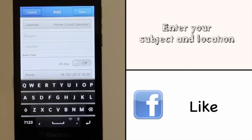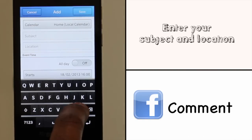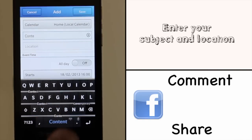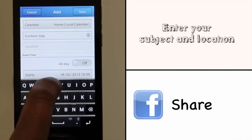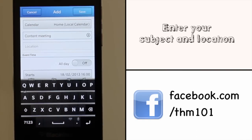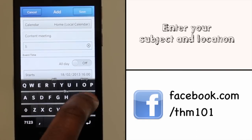Enter your appointment subject and location. When entering the location, it's always best to put the full address where possible.